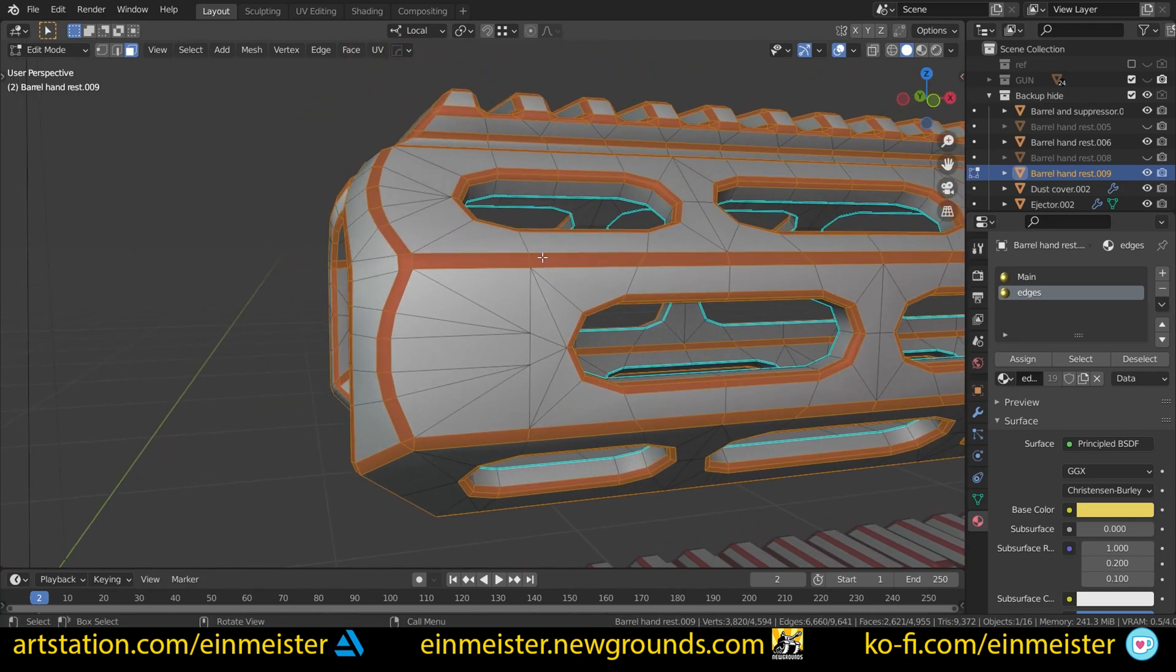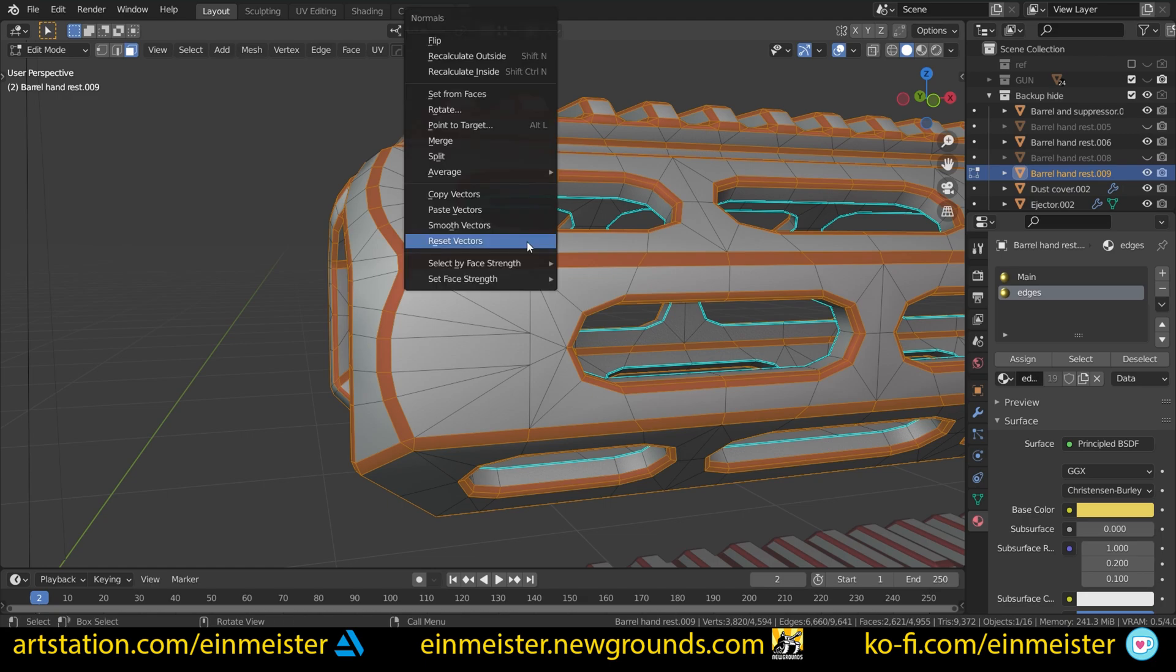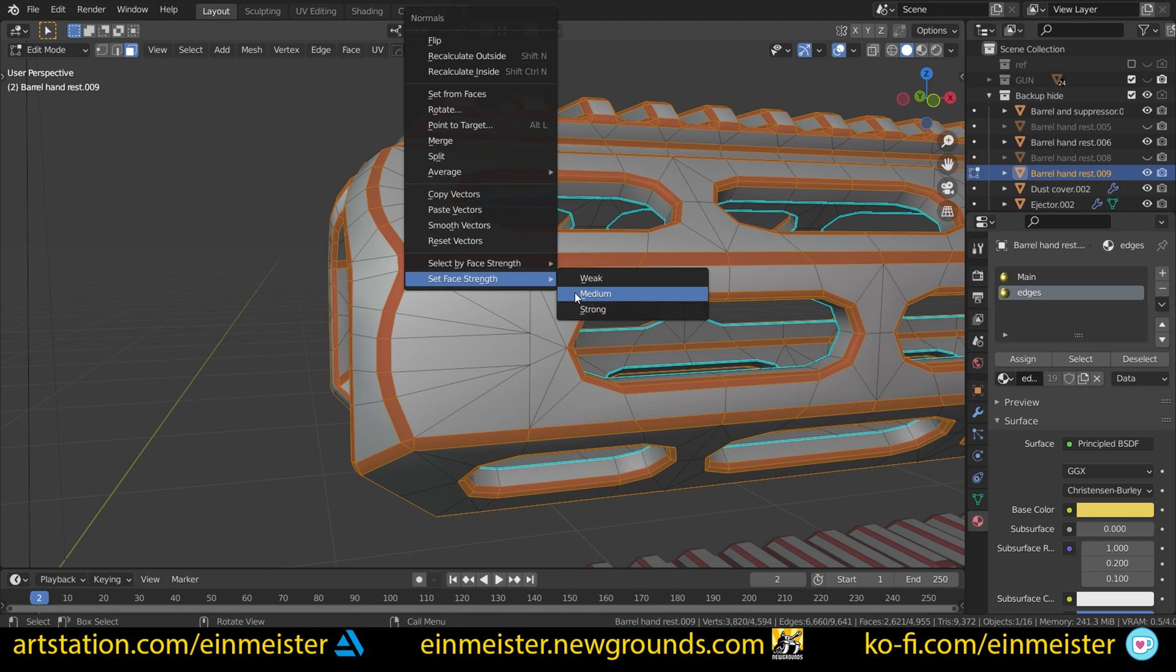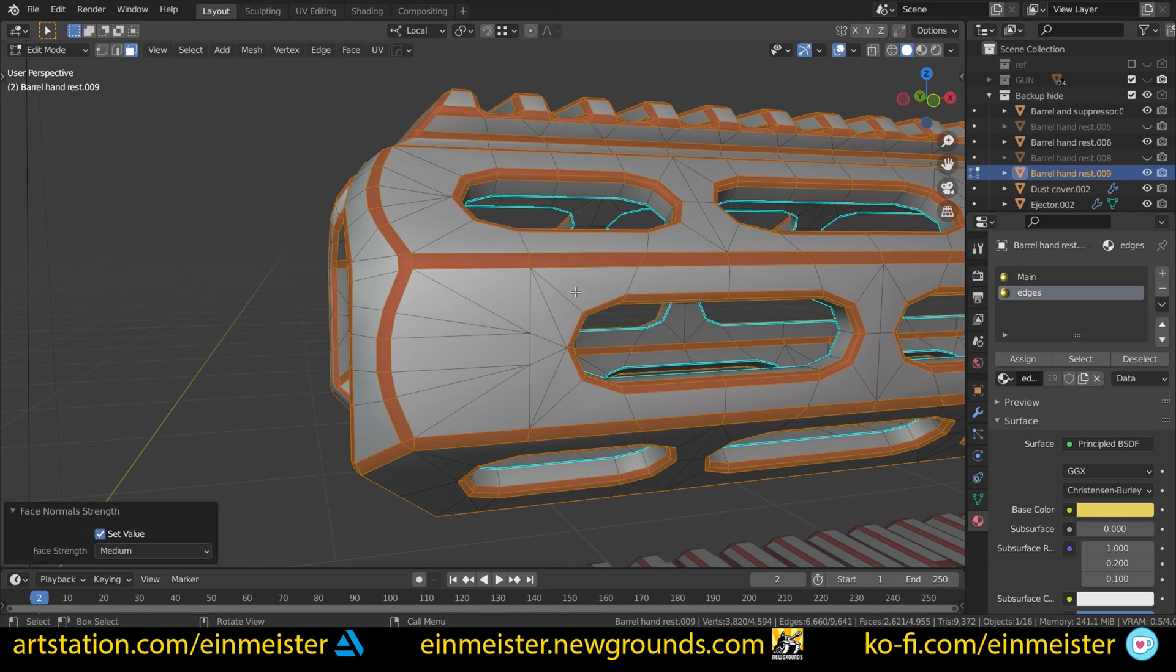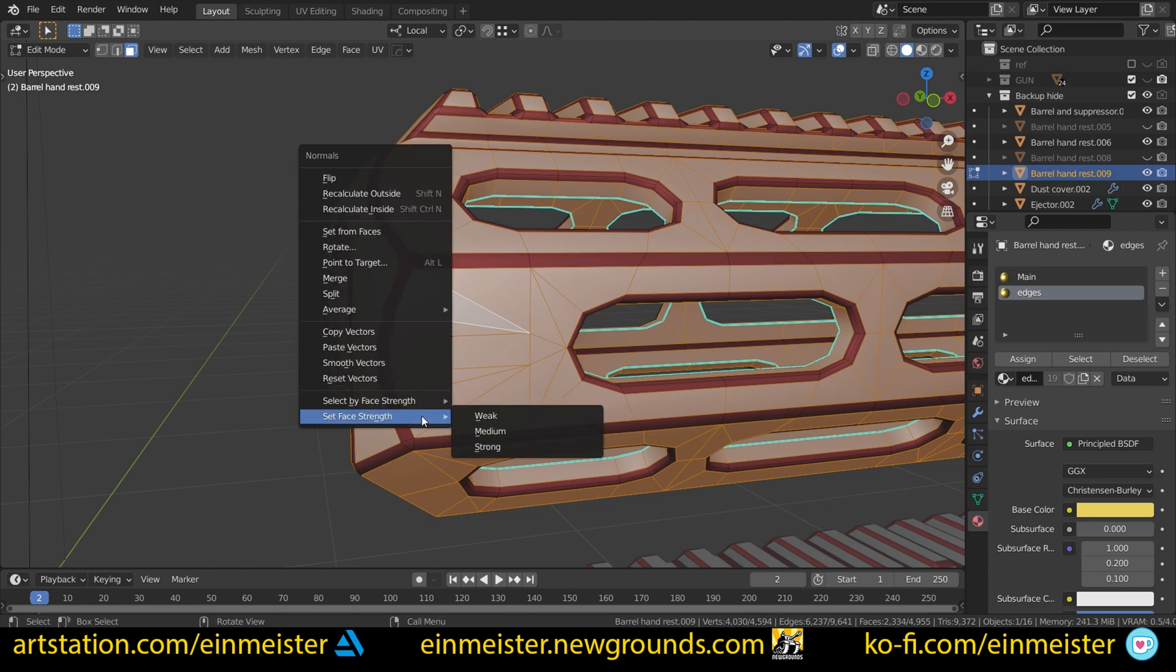We selected all of the bevels in face select and we have to press Alt-N to go to set face strength and set the bevels to medium. Then that we set the normal face strength of the bevels to medium, we have to press Ctrl-I to inverse select, to select everything else other than what we have selected already.